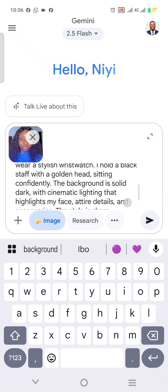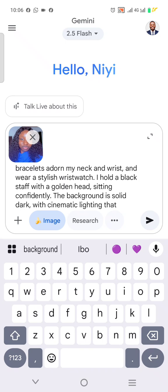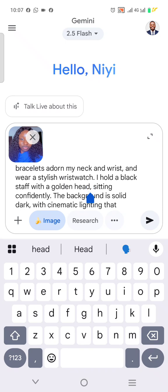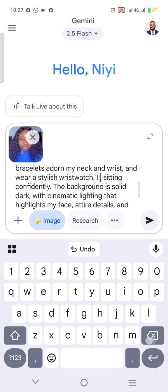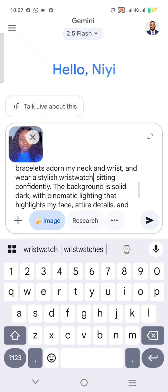I see it says 'hold a black staff with a golden head, sitting.' I don't want her to hold the staff — a lady should not hold the staff — so let's just remove that part.